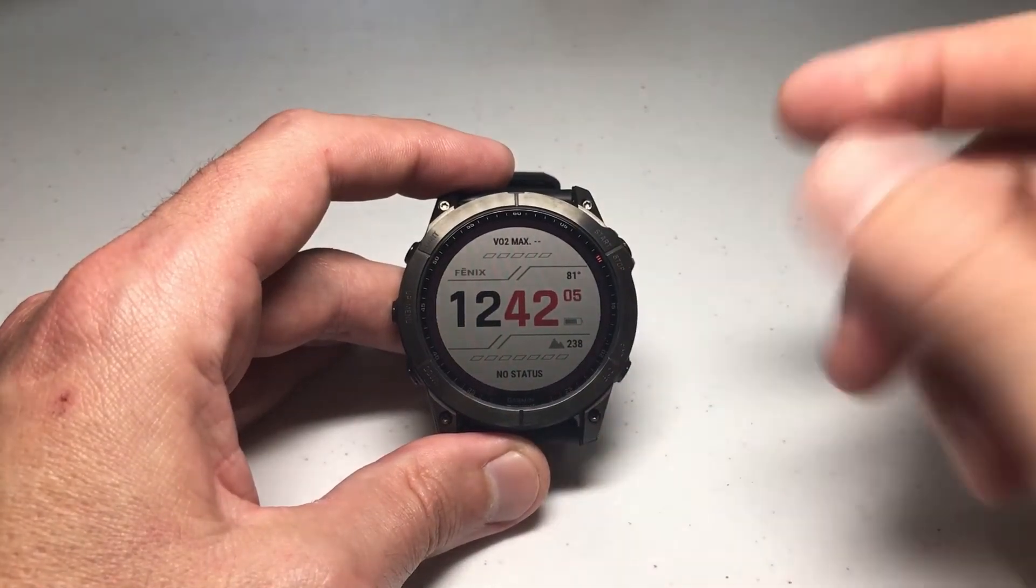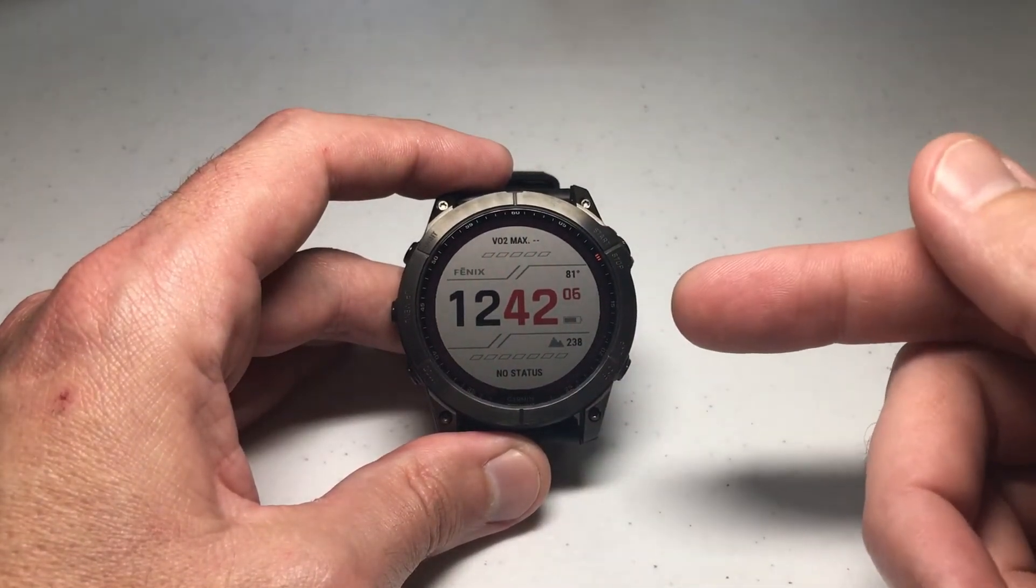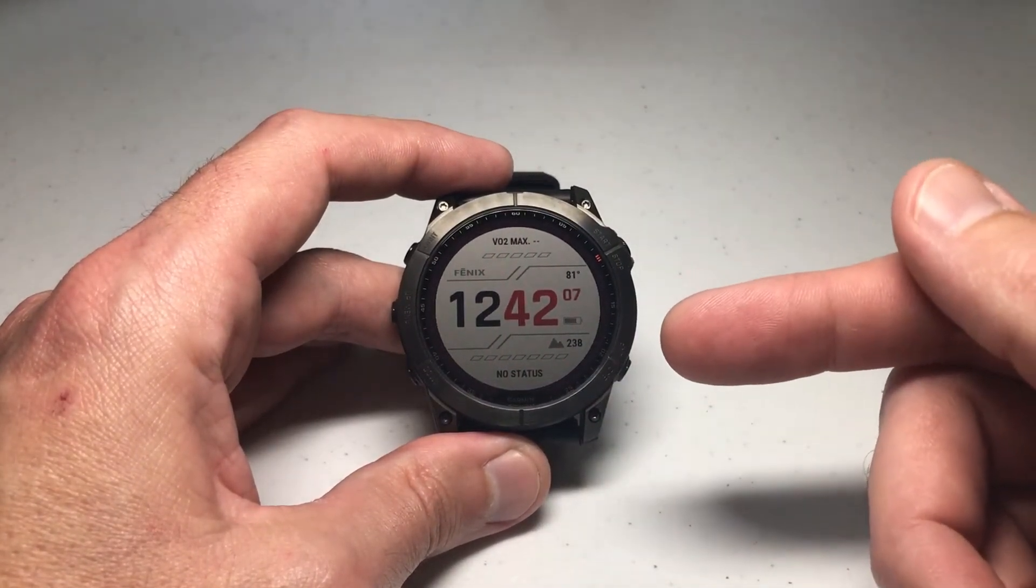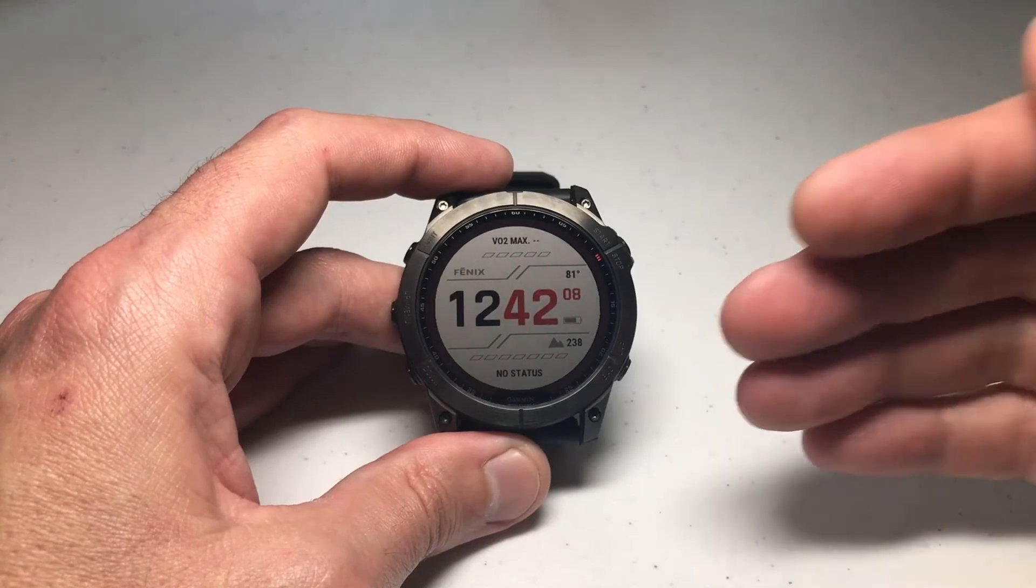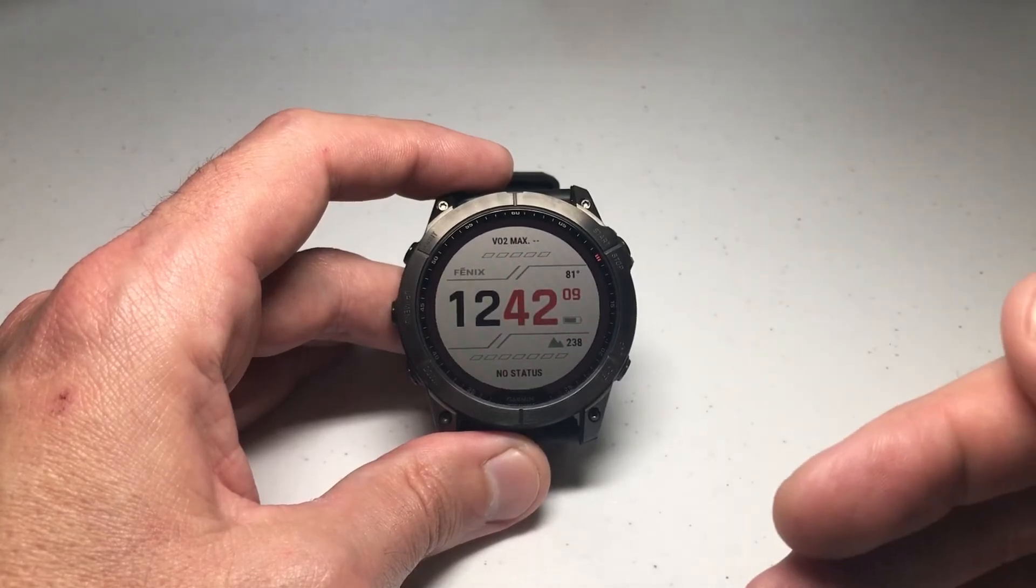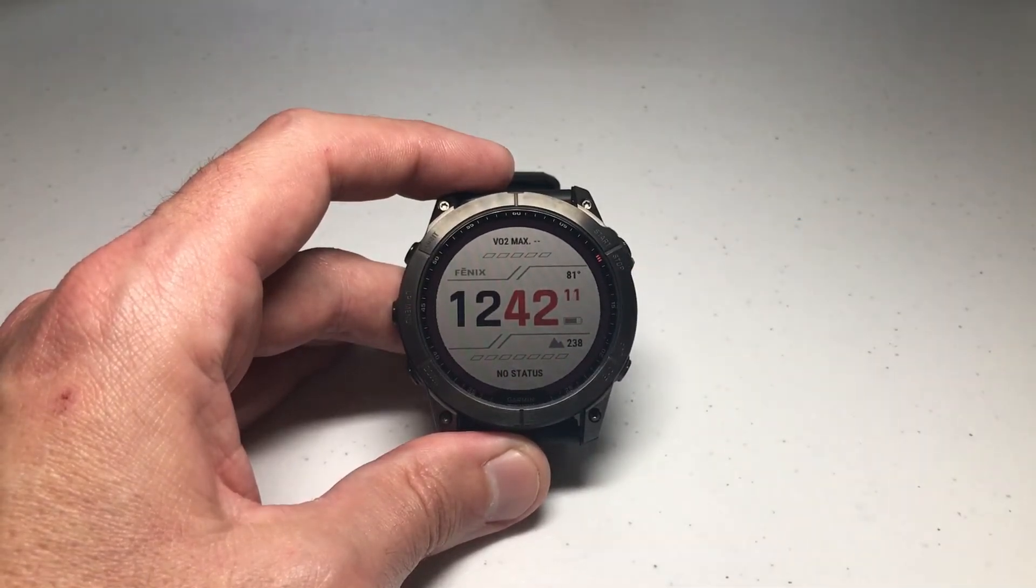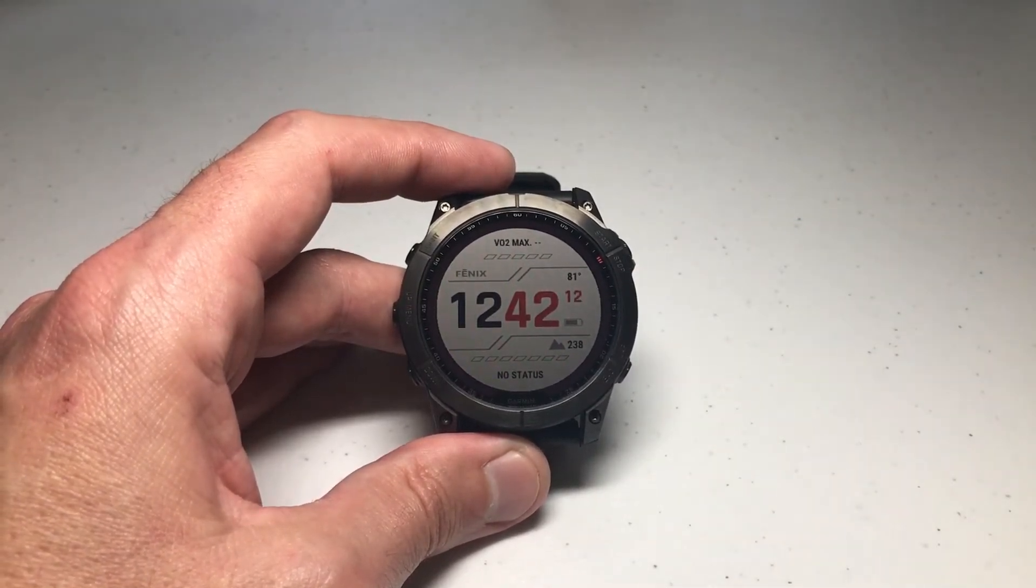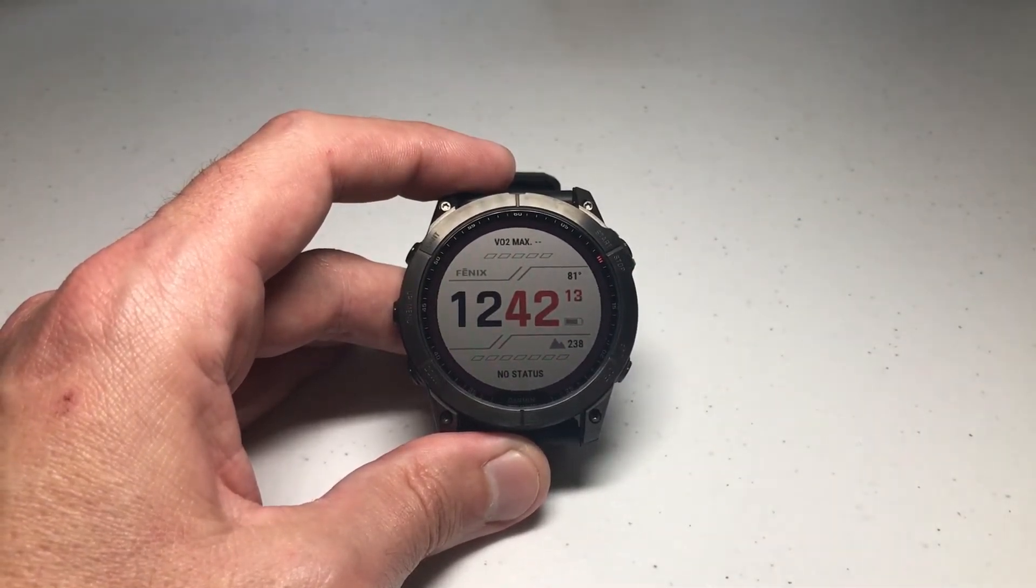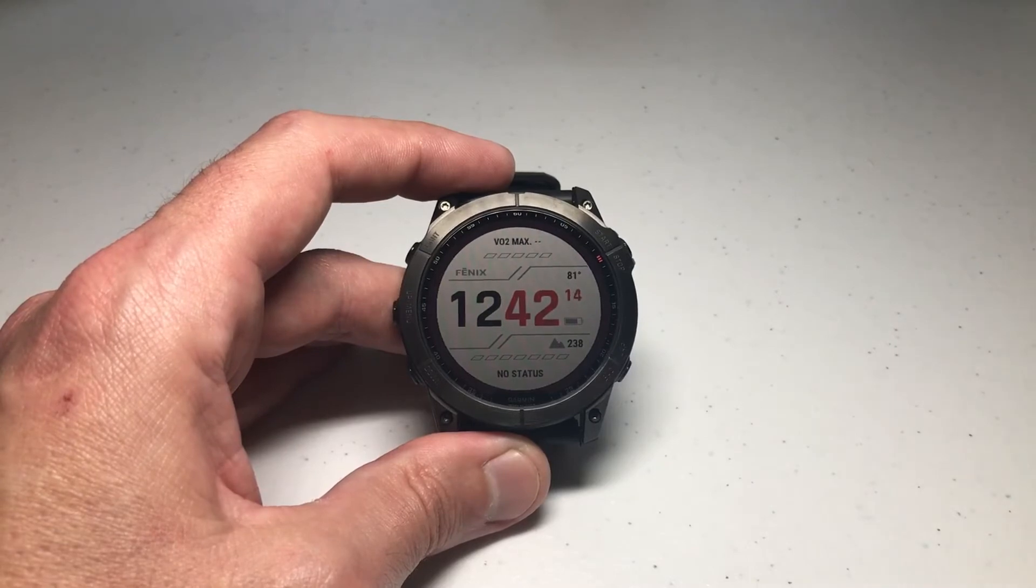Hey everybody, in today's video we're going to be using our Garmin Fenix 7 Series watch and we are going to be turning off the touchscreen, but instead of using our watch to do it, I'm going to show you how you can do it in your Garmin Connect app.